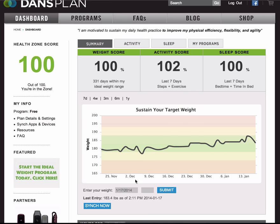You can enter weight manually, or you can also integrate with different wireless scales. So when you step on the scale, it'll automatically update the Dan's Plan charts, and I'll talk to you about integrations in a moment.